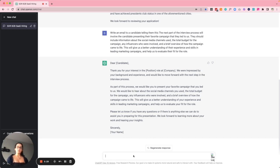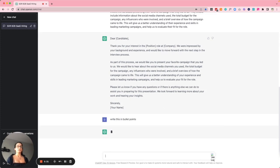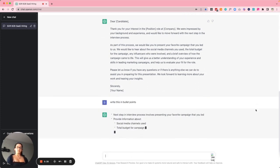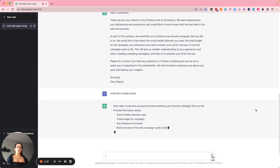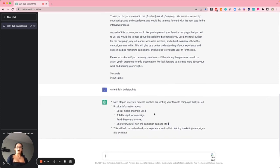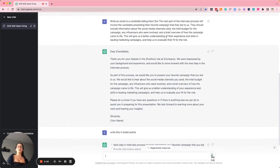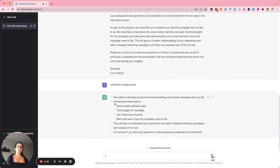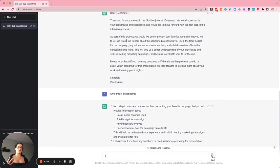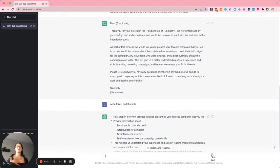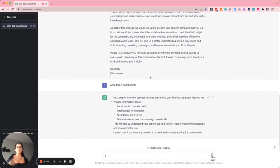Another use case: I write 'rewrite this in bullet points' and it does a great job. If I had a really long email, I could highlight it and give candidates a shorter version — maybe there's other information about who they're meeting with — so I don't want to overwhelm the candidate.